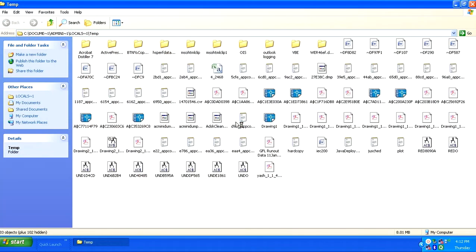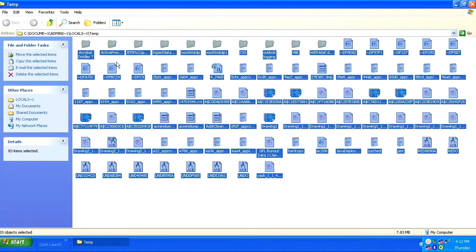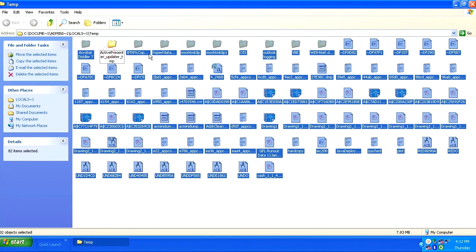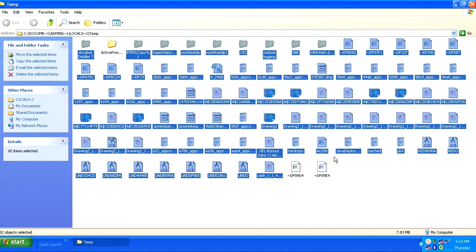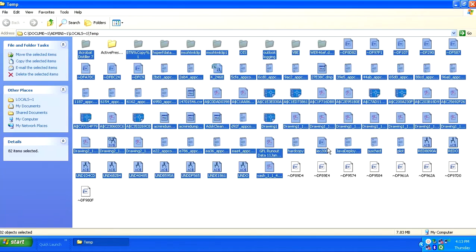And I will suggest you to delete these temporary files here so that it will not hinder you in your next installation. So I am deleting these files.